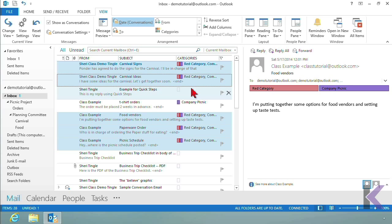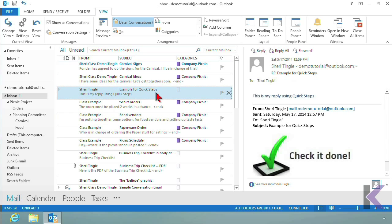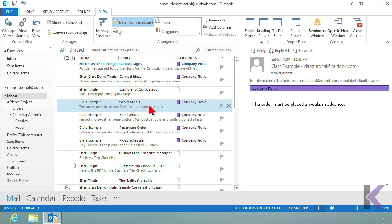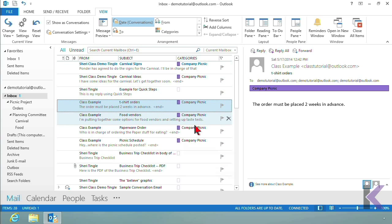I accidentally triggered the quick click — the quick click is the red category, assigned by a single click. Let me single-click again to turn that off. The reason that happened is because I clicked in the category column. I'll talk about that red quick click in just a moment.